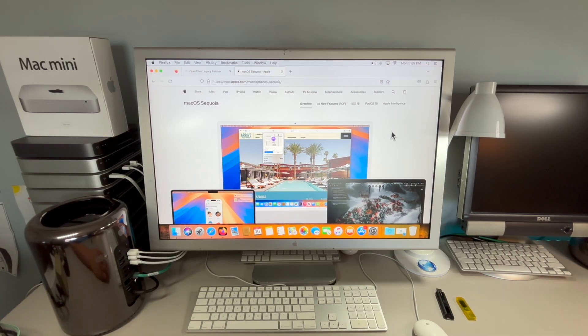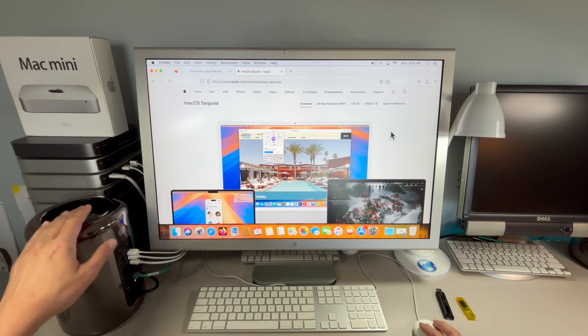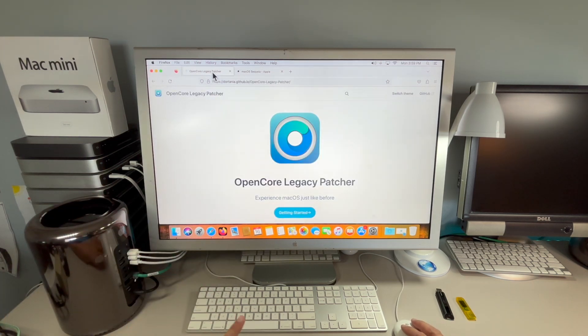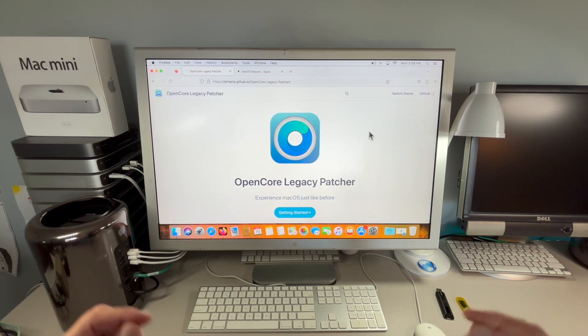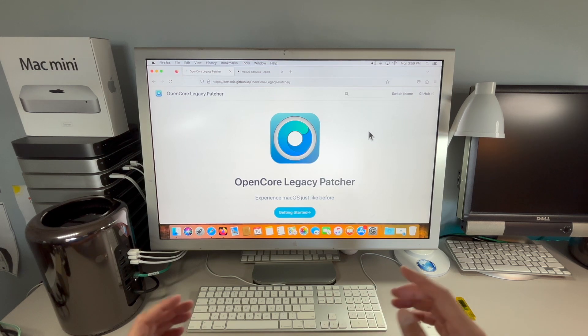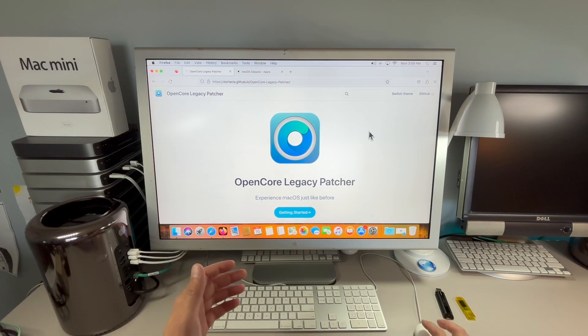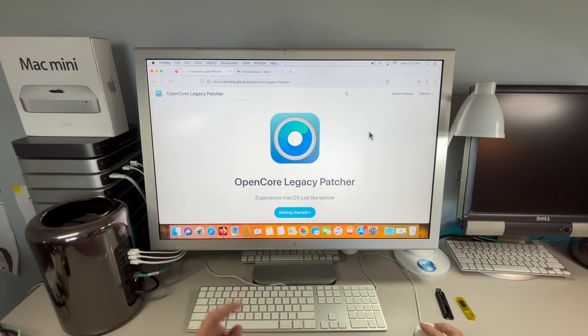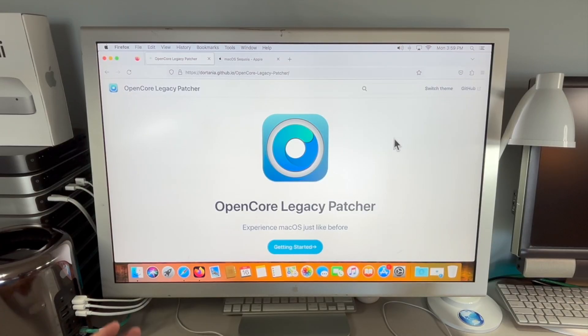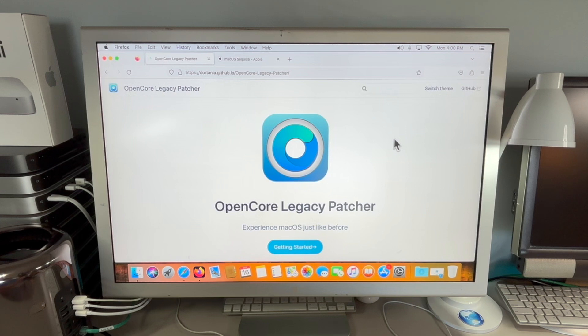Hey everyone, Mr. Macintosh here. In this video, I'm going to show you how to install macOS Sequoia on your unsupported Mac with OpenCore Legacy Patcher. This will allow you to breathe new life into your older Mac to install newer applications and keep your Mac secure with the latest security updates. This video is designed to be an easy, quick walkthrough that anybody can follow. Let's jump in and get started.